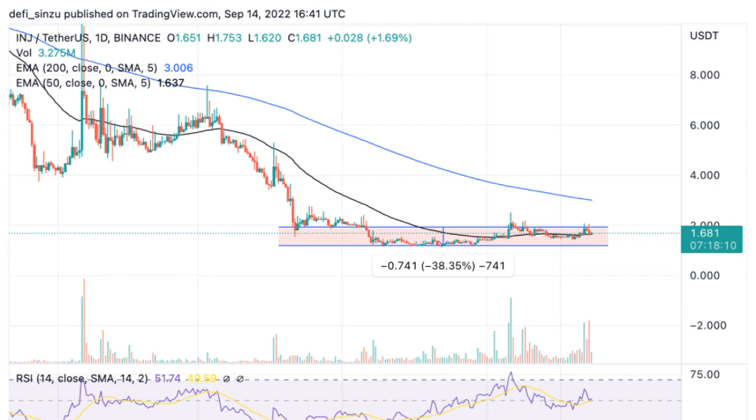The price of INJ bounced off after touching a weekly low of $0.90, and the price rallied to $1.70, showing some great strength.